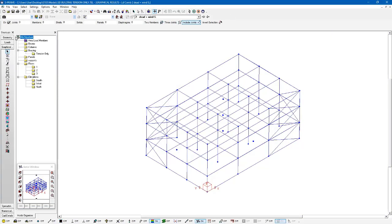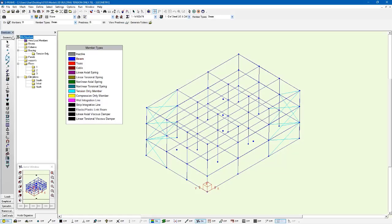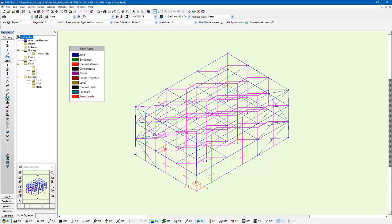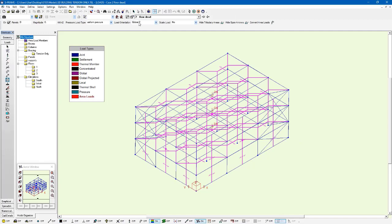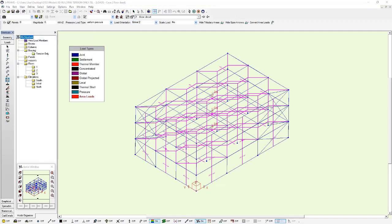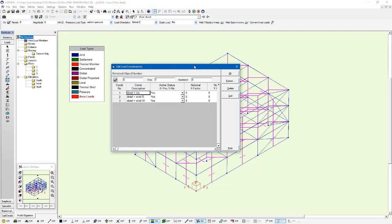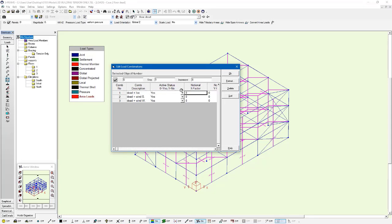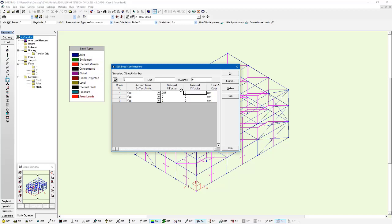So if I go to the geometry window, or sorry, the loads window, and I go to edit load combinations, I can specify for this load combination number one, dead and live, a small notional load factor. I'm going to go 0.005 in X and Y. So it's just going to induce some lateral loads that I'm then going to be able to induce those tensile forces.